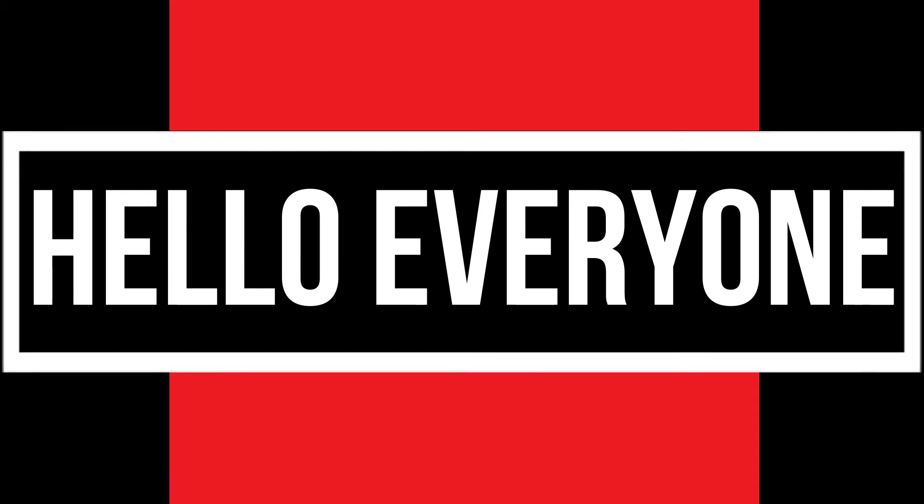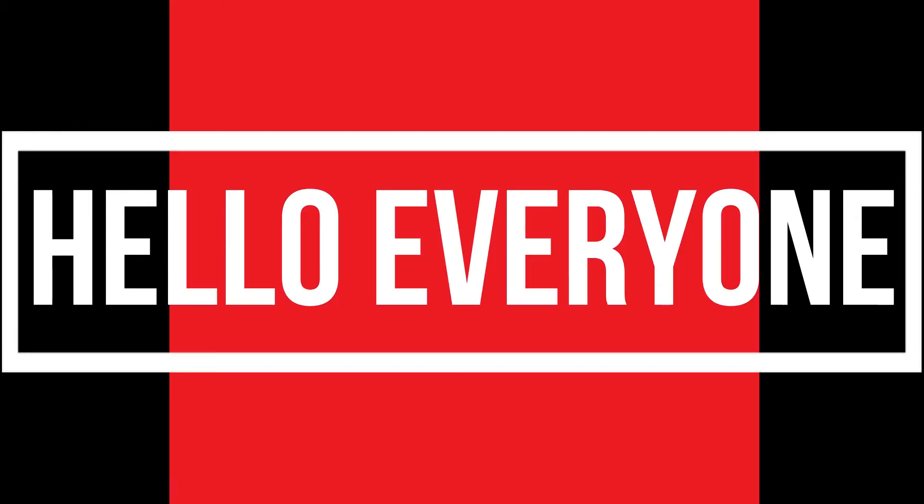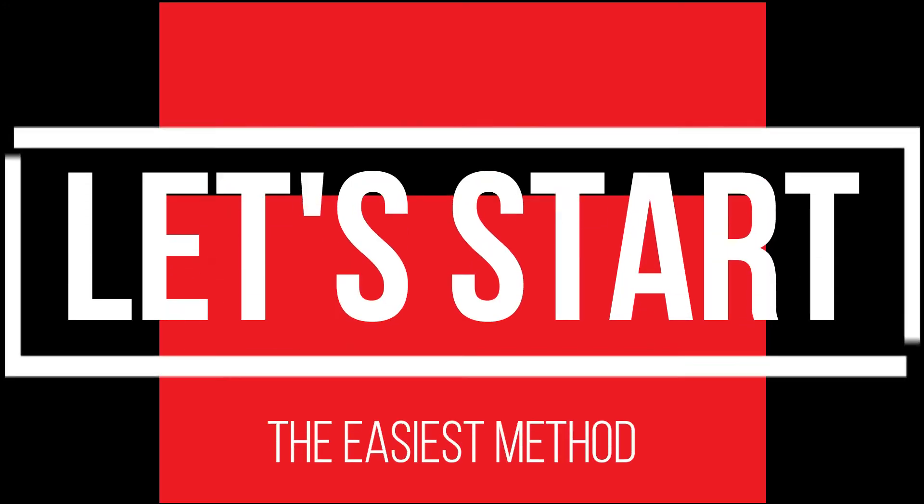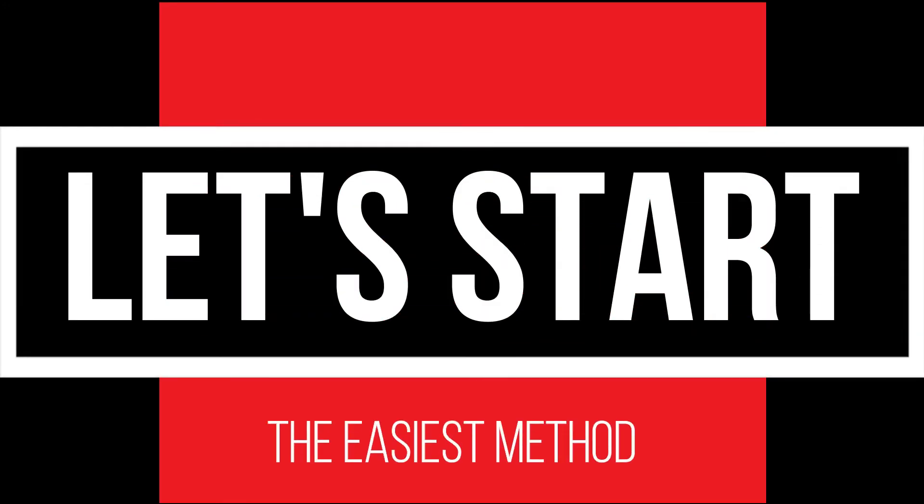Hello everyone, welcome to Trek Evolution. In this very short video, I'll be fixing this within 3 minutes. So, let's begin.